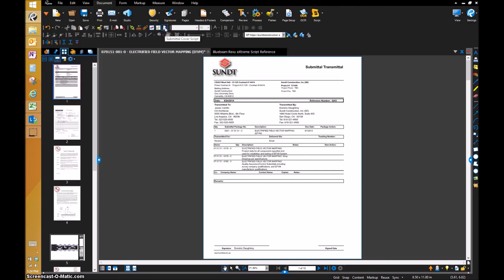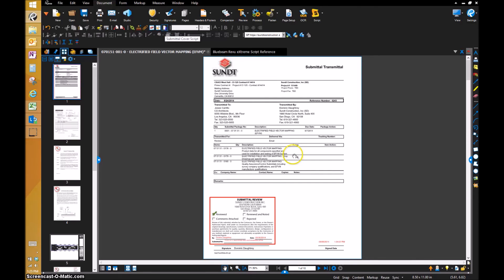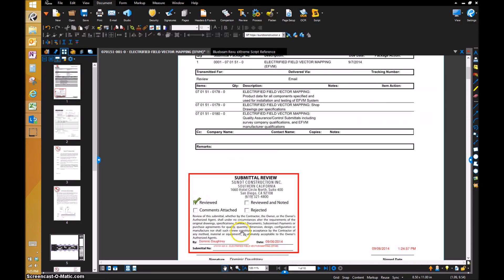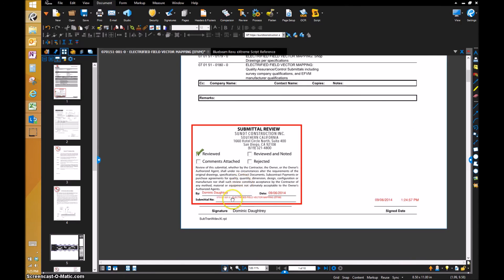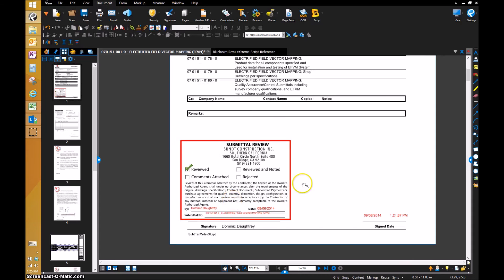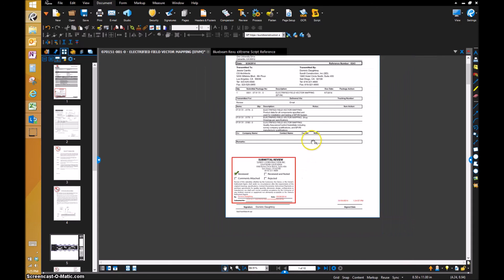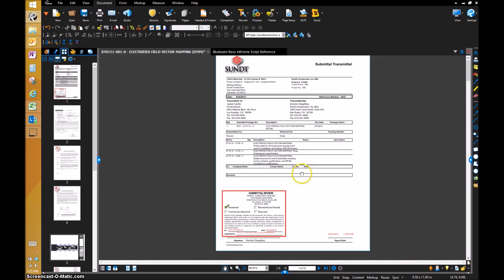It will start processing all those immediately. You saw how quick that was. It just created all these stamps, put them on the planche or on the transmittal like I wanted to. It reduced the file size and flattened the markups.